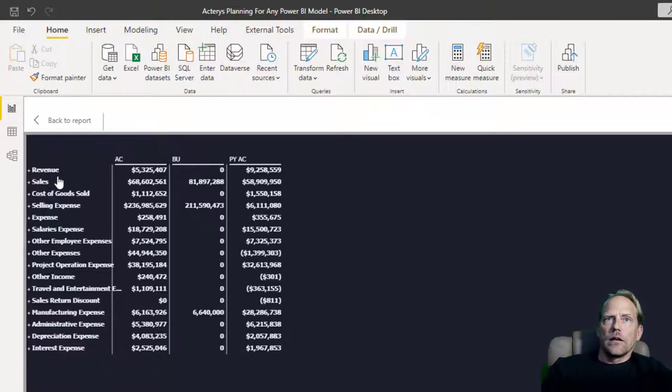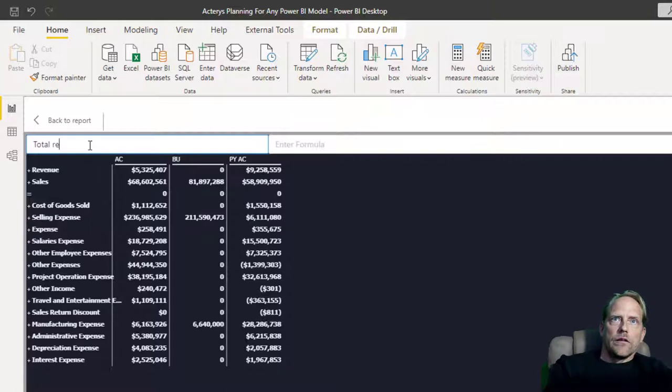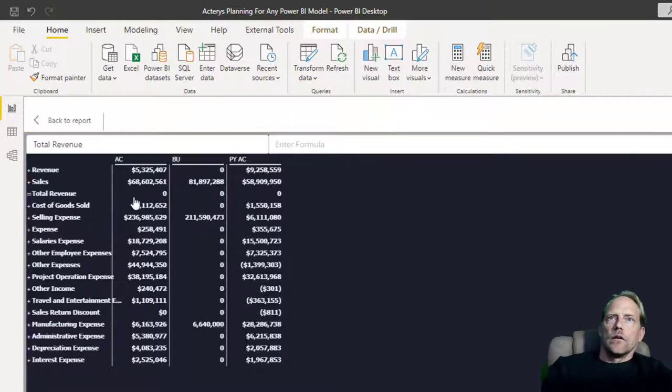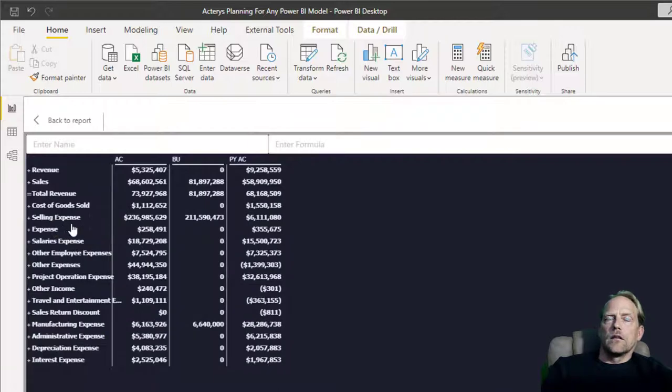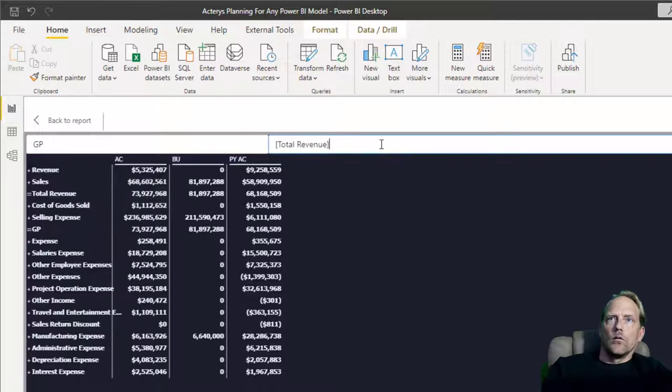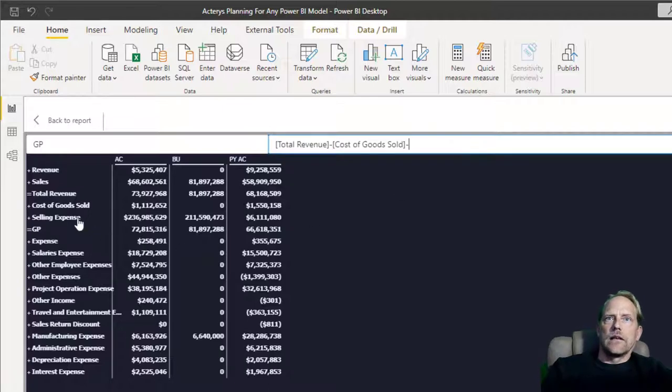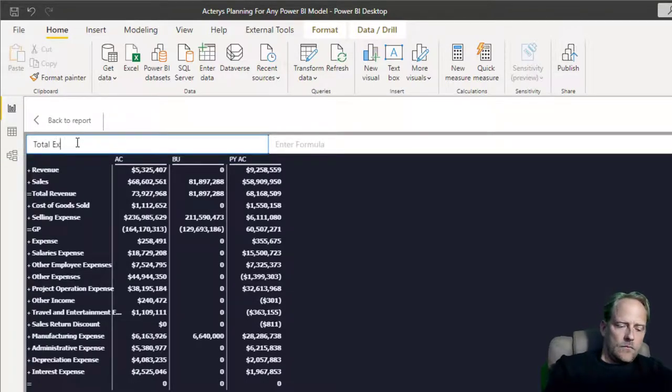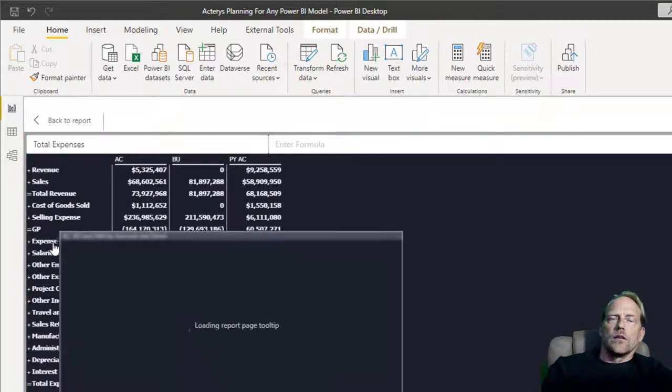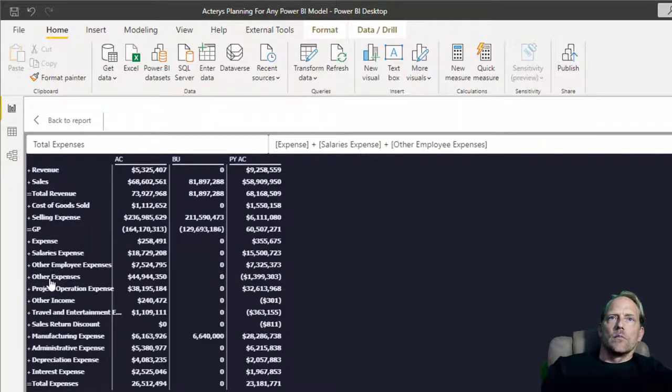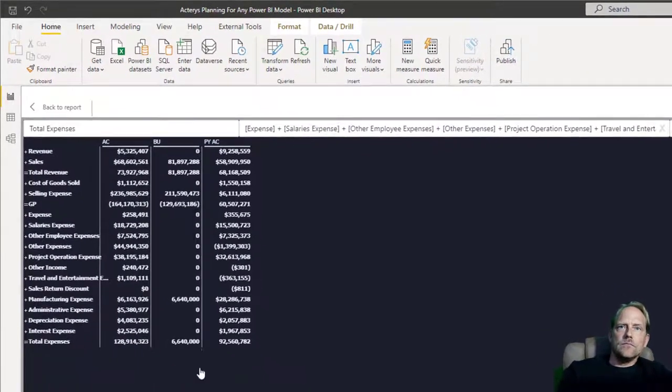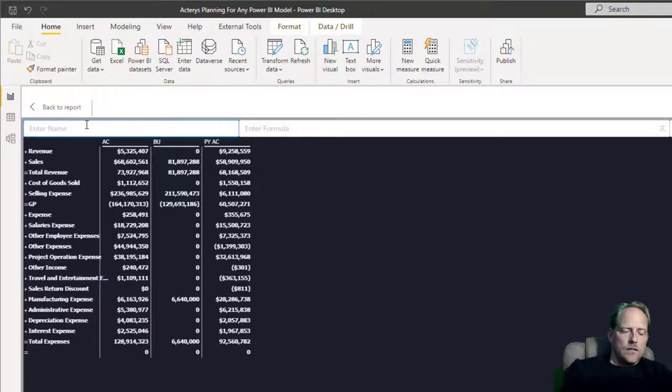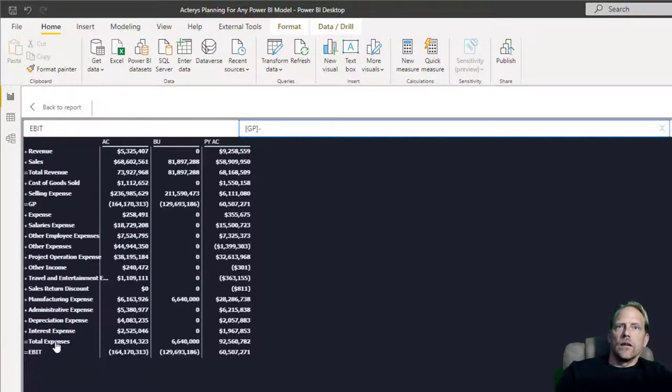So the first thing is I would like to add a line where I add up the two revenues. So just add a new row. Call this total revenue. And total revenue is this plus this. So the next one is I would like to have a gross profit. For that, I add another row here, GP. And I take the total revenue minus the cost of goods sold and minus the selling expenses. Then I want to have a row for the total expenses. And that is just all the expense items. So expense, salaries, other employee, other expenses, project, not the other income, travel, sales, manufacturing, administrative, depreciation and interest. So I've got the new total here now. And then finally, I want to edit the EBIT, the earnings or profit. And that is just the gross profit minus the total expenses.